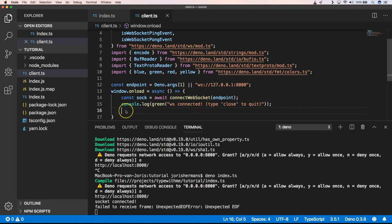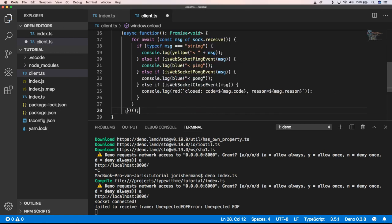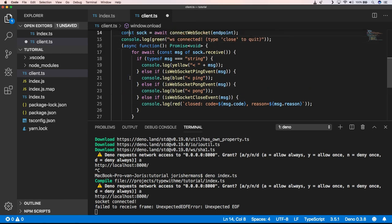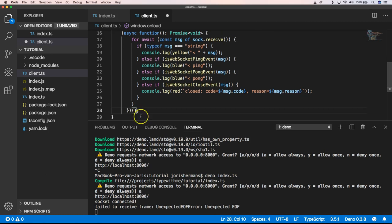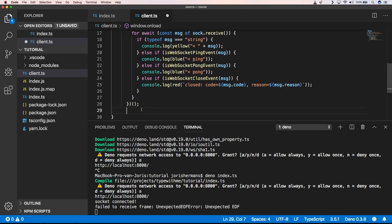So the next piece of code that we need to put in is this one. We need to have an async function which is going to wait for socket.receive messages. And then we're going to print out something in yellow, blue, or red when we get something from our server. That's the next thing that we can do.